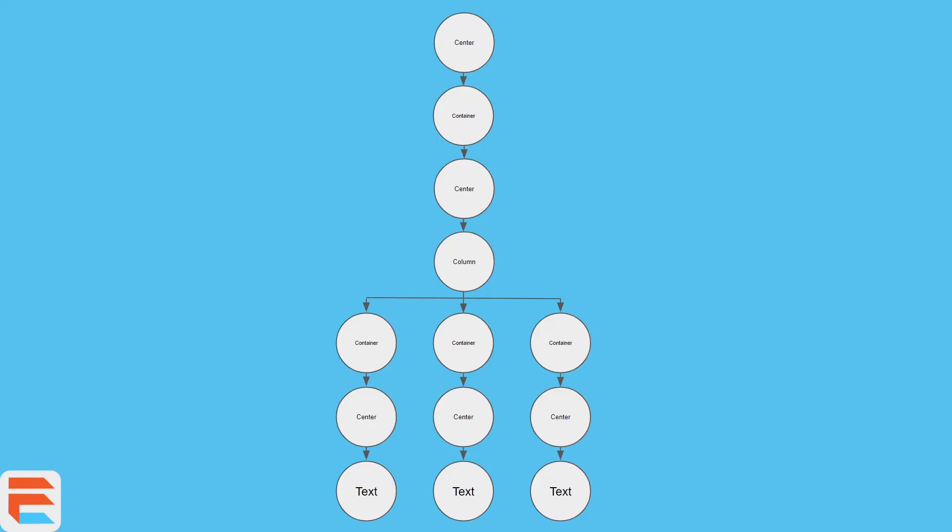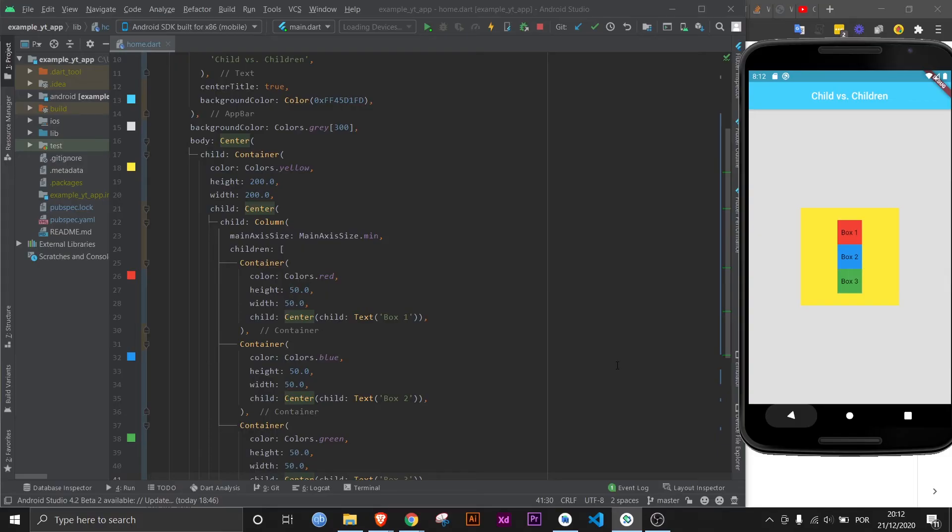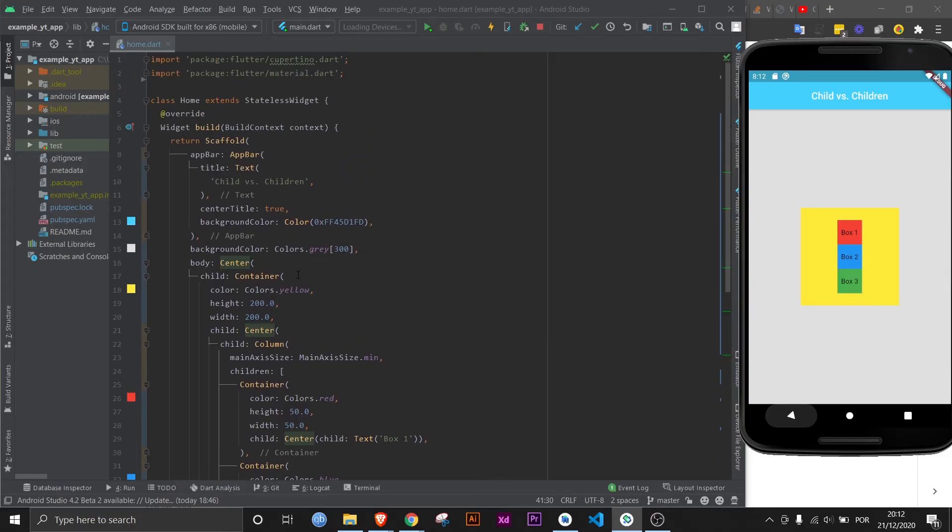So my advice is try to create a bunch of widgets with children and some with just a child. And then you try to design what I just did, which is basically a widget map representing your widget structure.